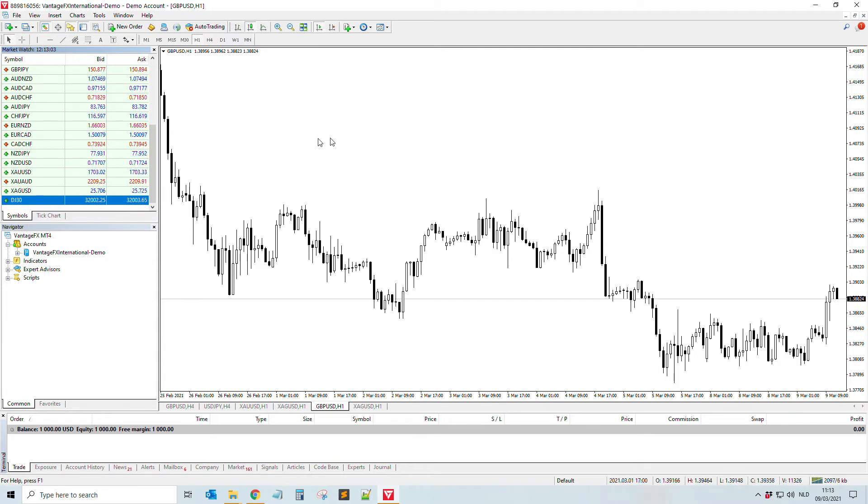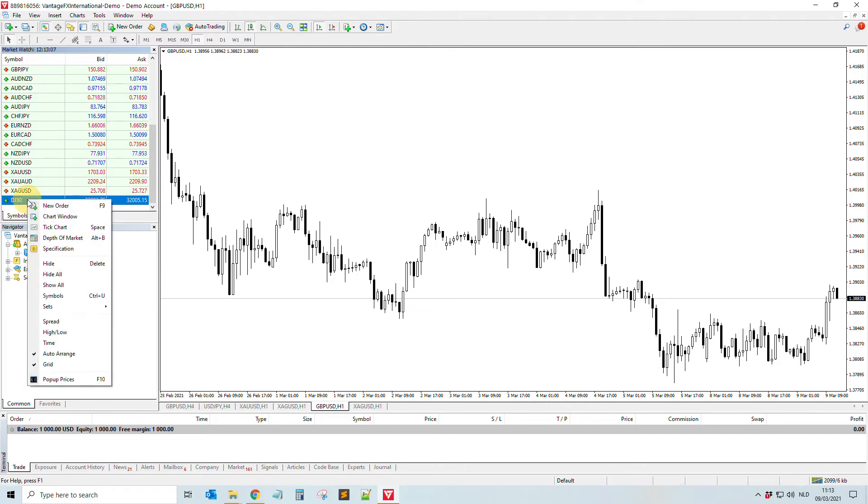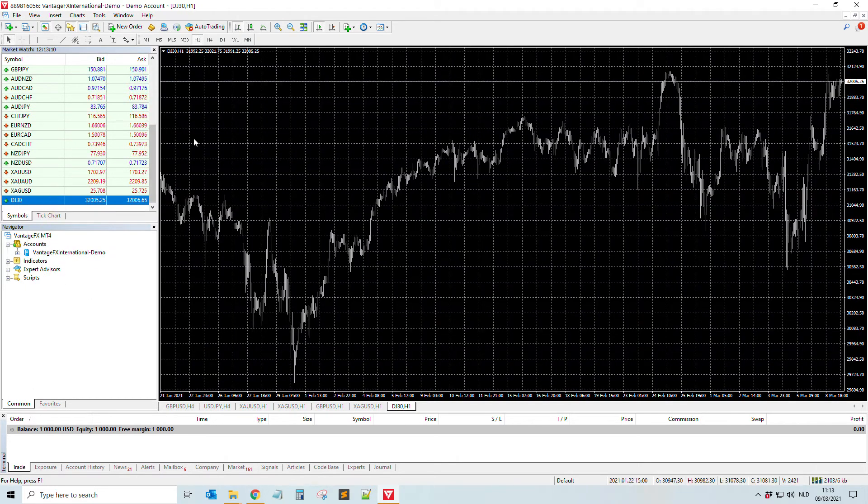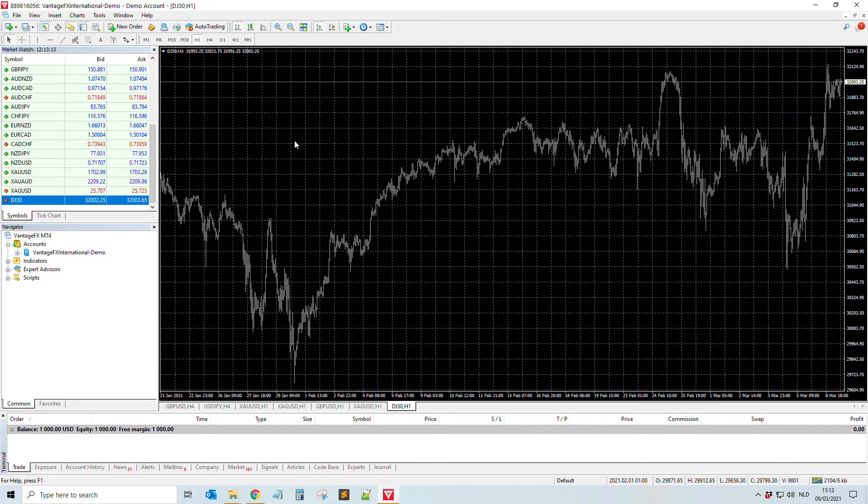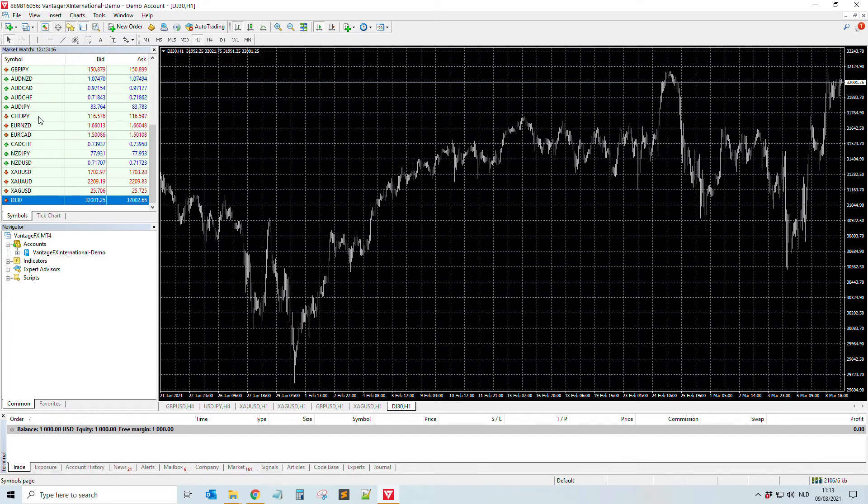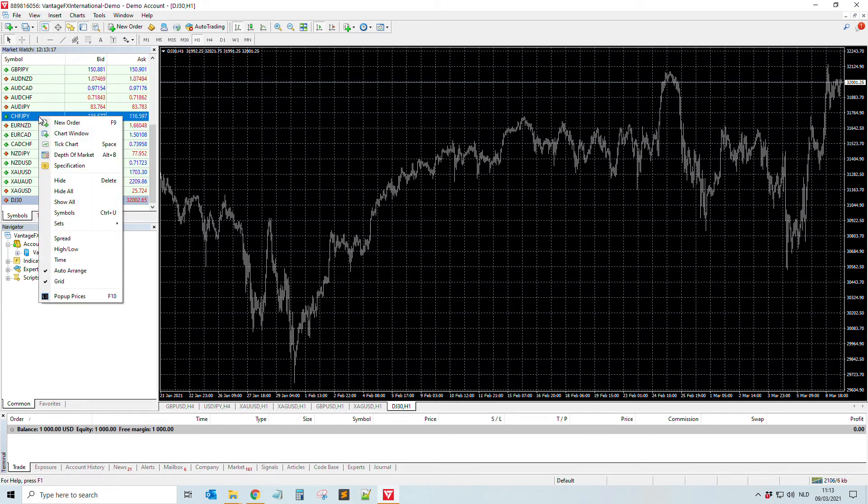If you want to add it or see it on the screen or on the chart, you just drag and drop, or you right-click and select chart window. Then you see this.